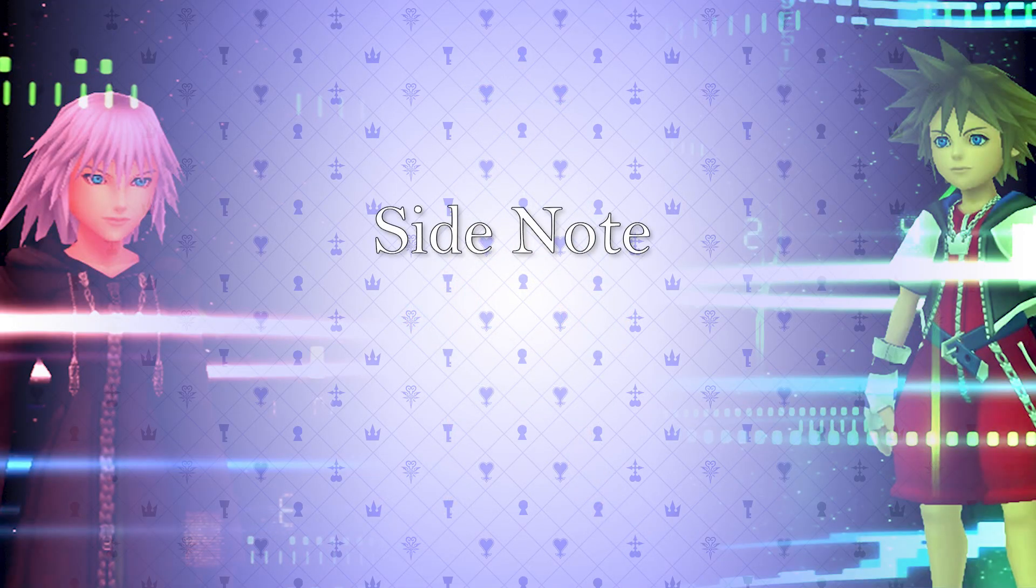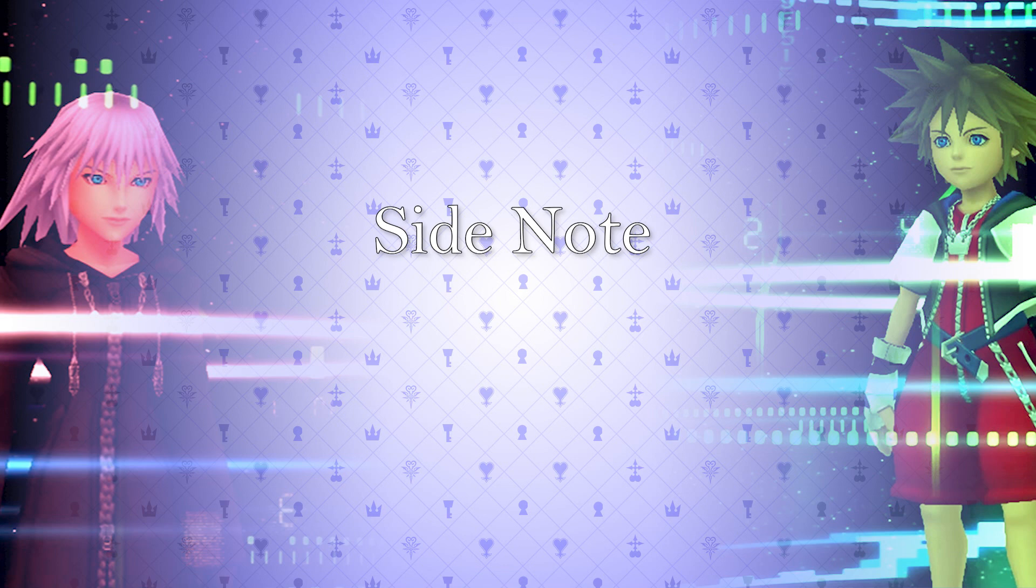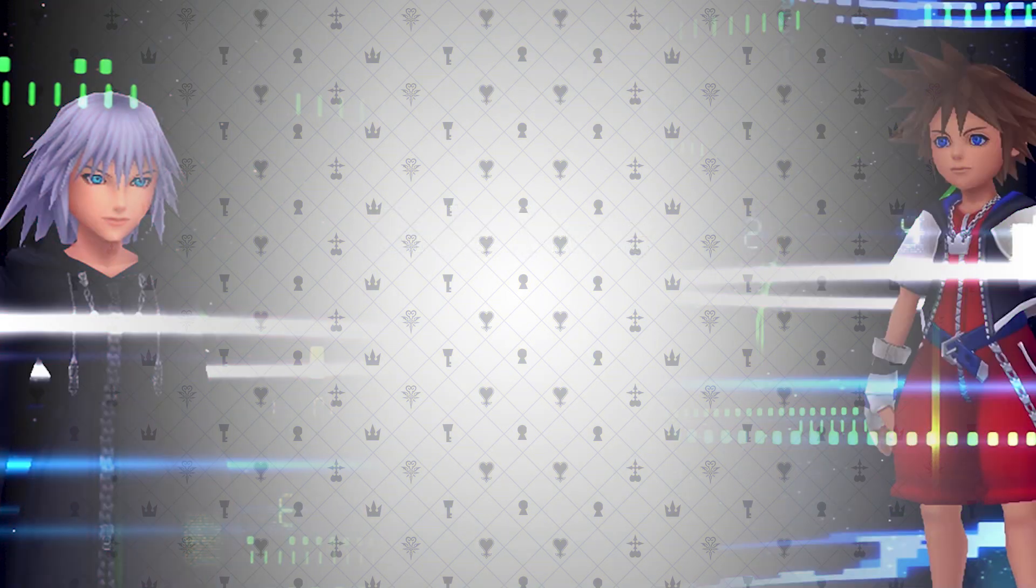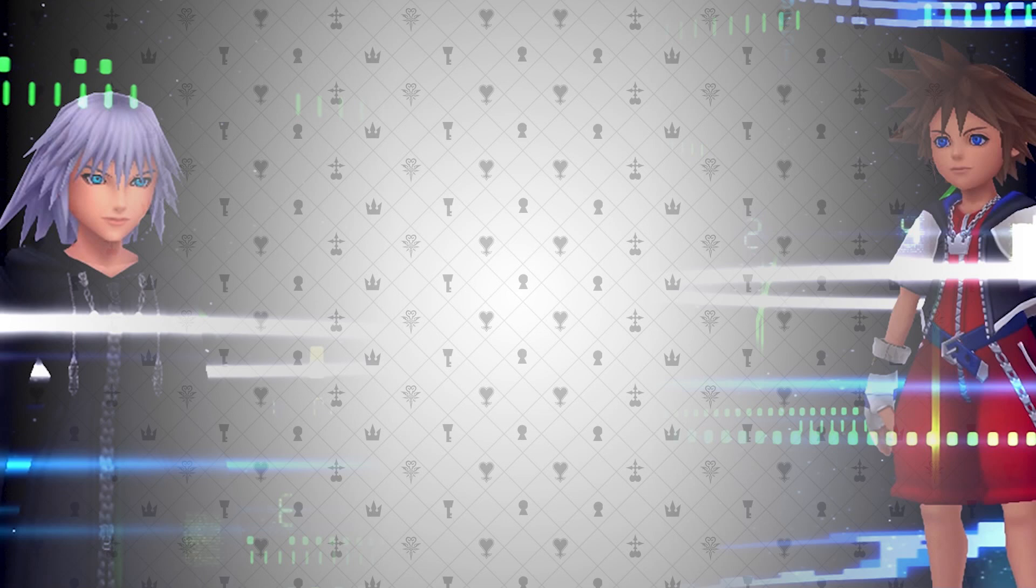May your heart be your guiding key. If the heart is the program, then this line can be read in the context essentially reading, May your program guide you. This may sound crazy, but with examples and evidence I'm about to give, this seems to make sense.